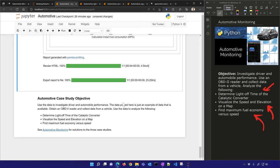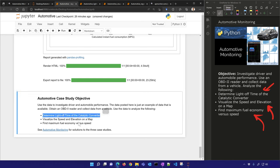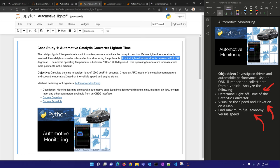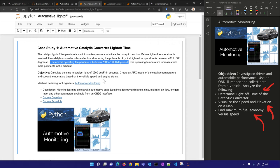That's it for the initial exploration. We want to use this data to determine the light-off time of the catalytic converter, so let's go to that notebook now. We'll repeat the importing process. This data set is one where I had the vehicle in the driveway and just turned on the vehicle on a cold day.